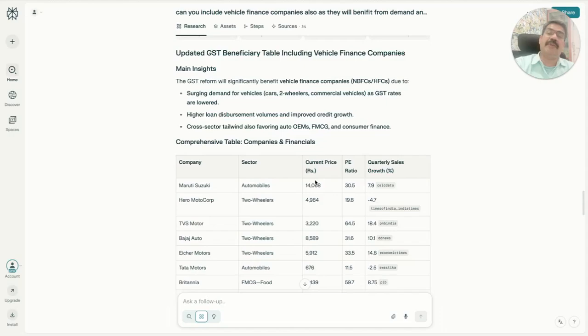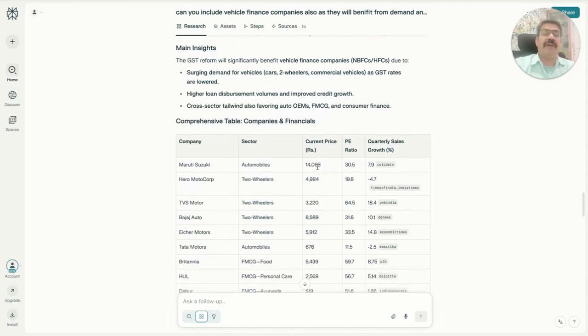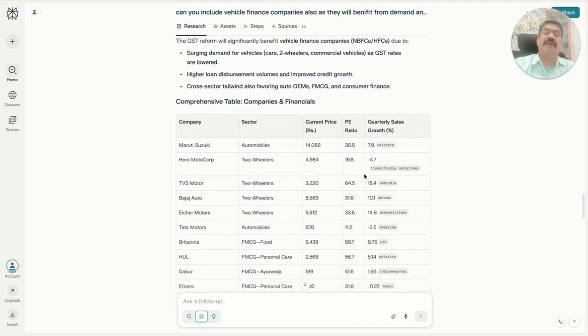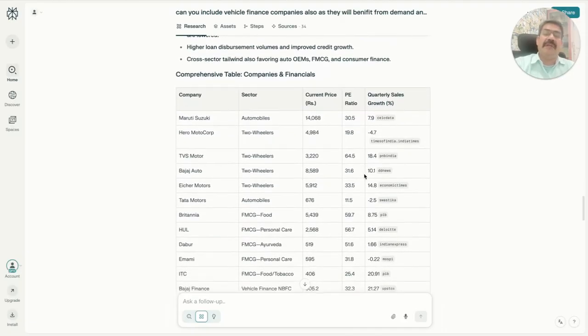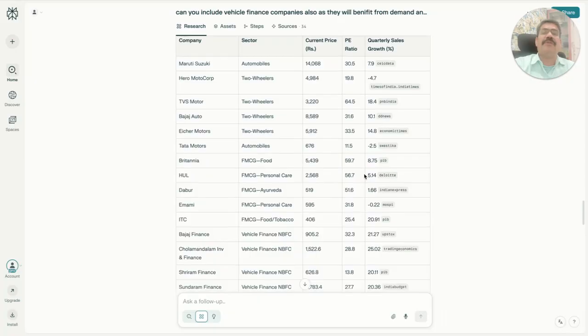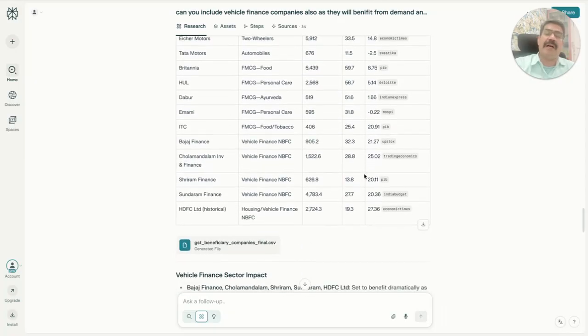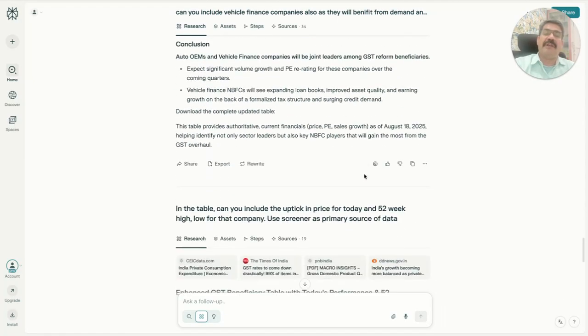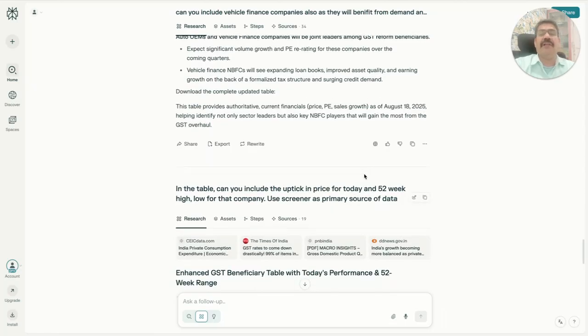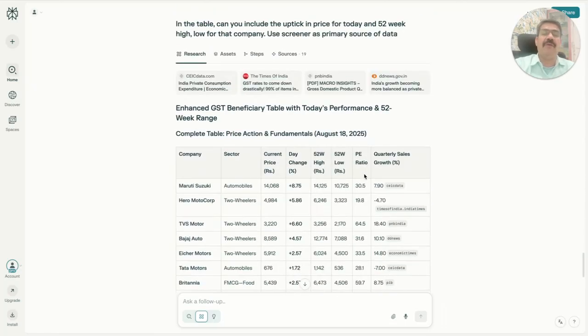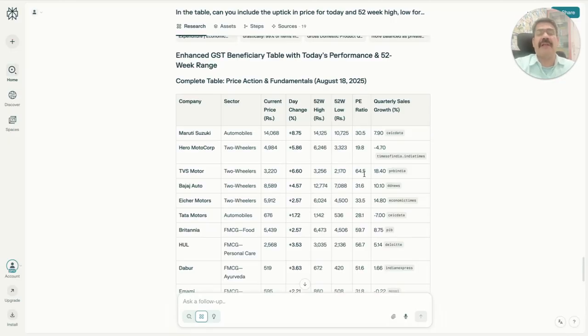In the next table it brought me all the companies expected to be part of this, with current price, PE ratio, and quarterly sales growth. When I was going through this, I further wanted another aspect of the data: include the 52-week high and 52-week low. That is even better when trying to make decisions on which companies can be shortlisted for swing trades or investment.